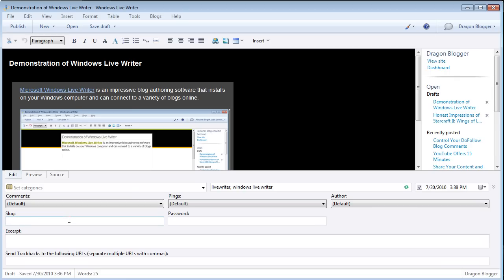Customize the slug, which is the URL for your article, to make it SEO optimized. So if I'm writing a post about Windows Live Writer, I want my slug to be something like Windows Live Writer Demo will be my slug. And that's going to be the URL after the blog.